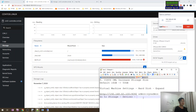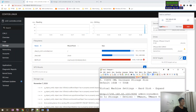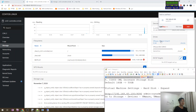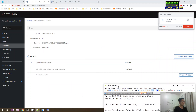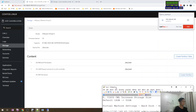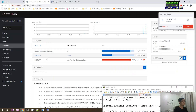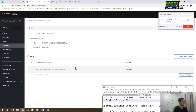Here you can see the VMware device listed.